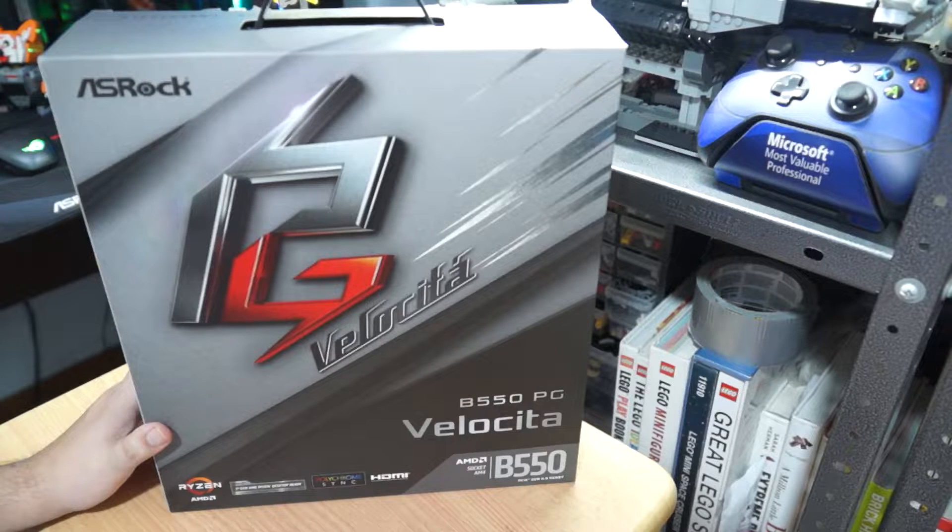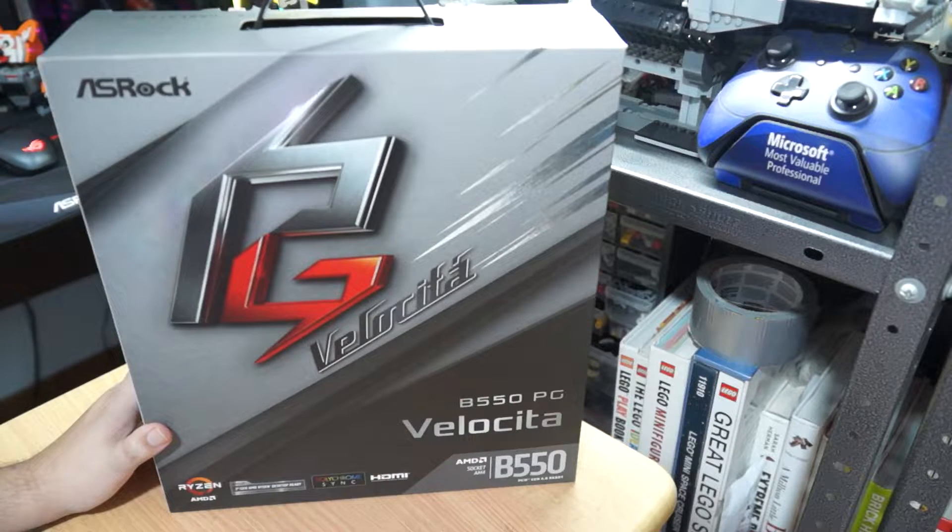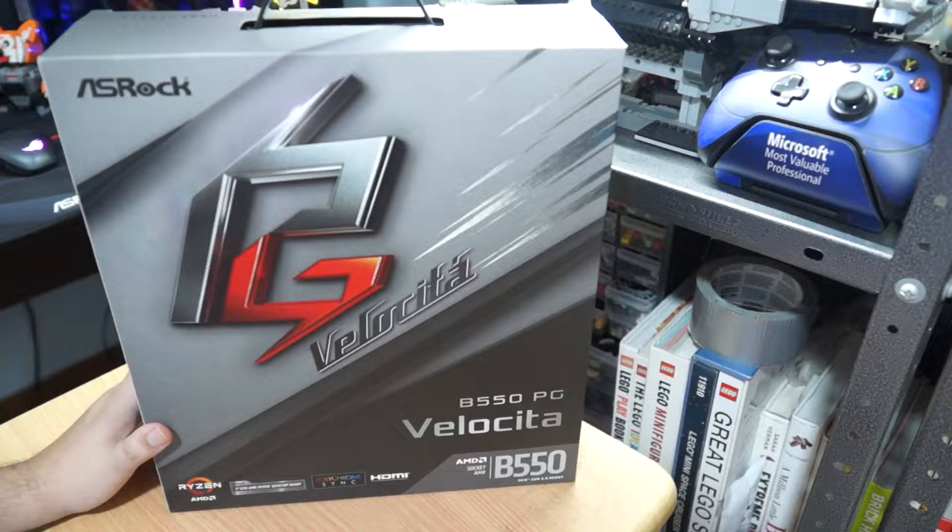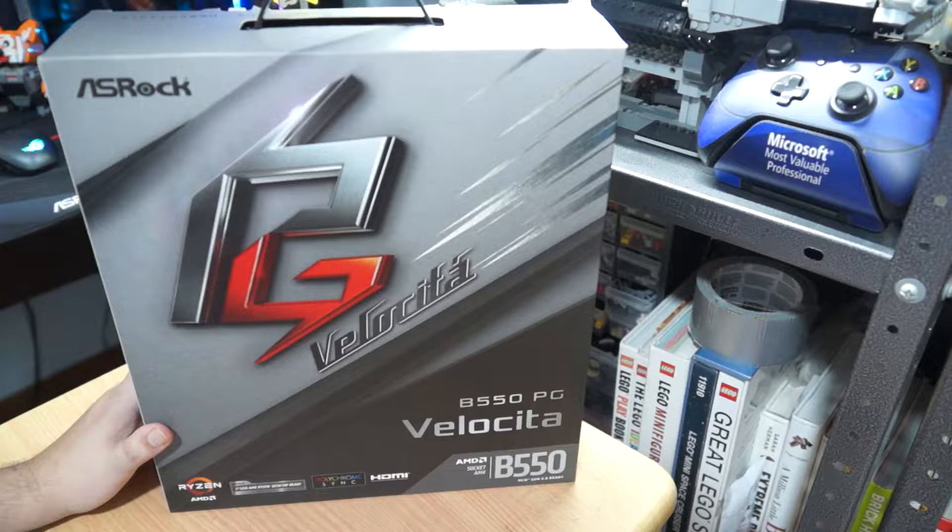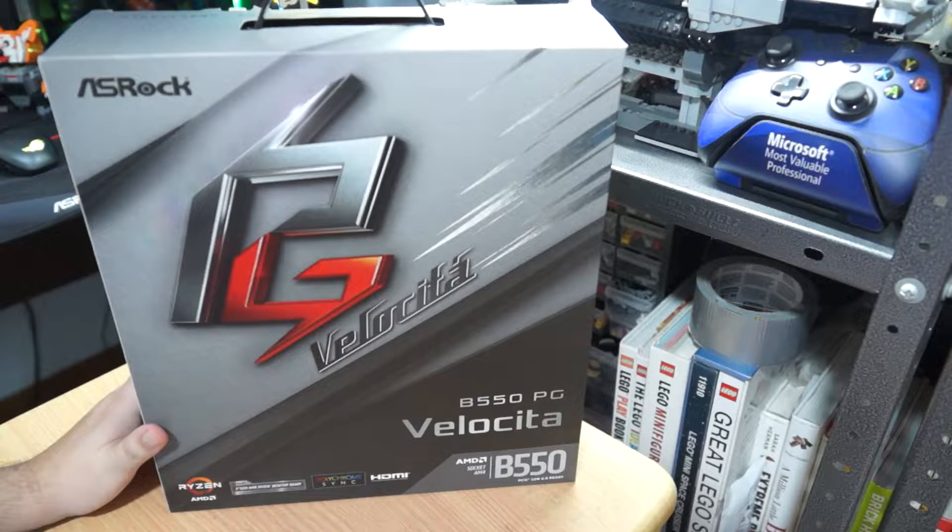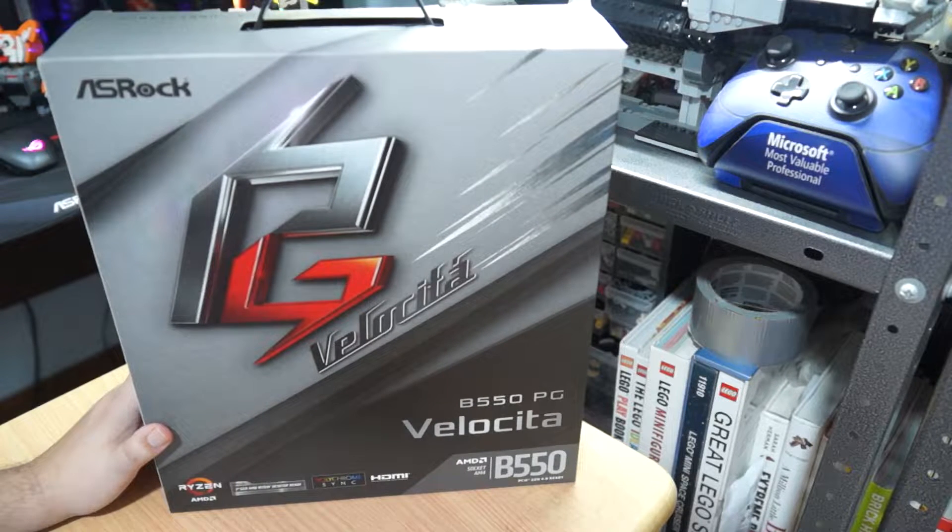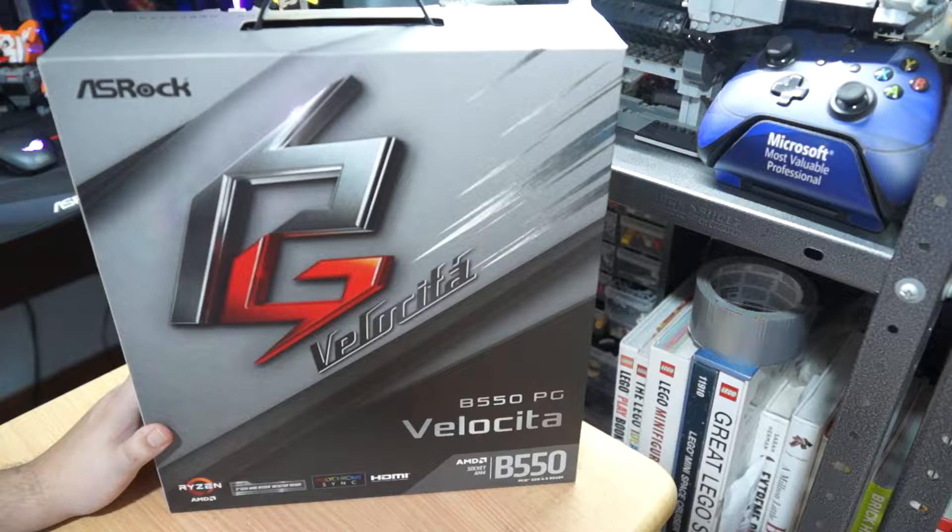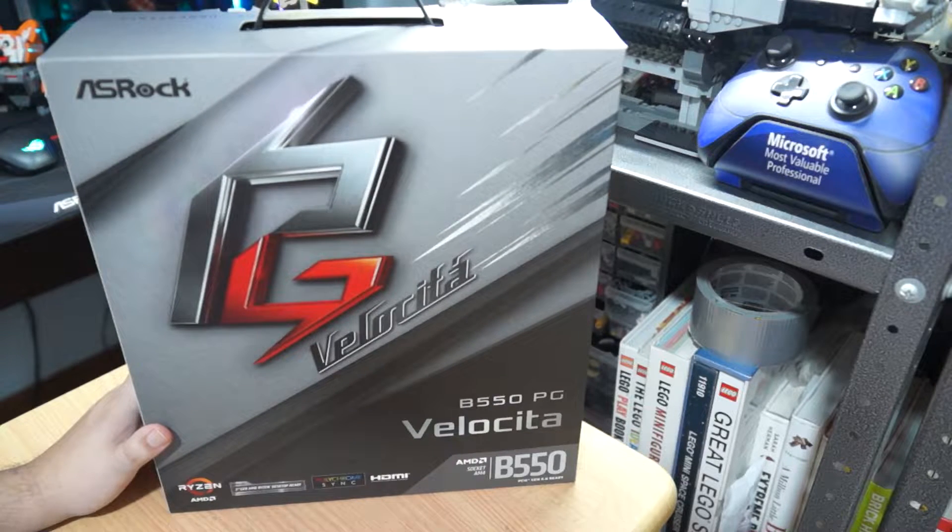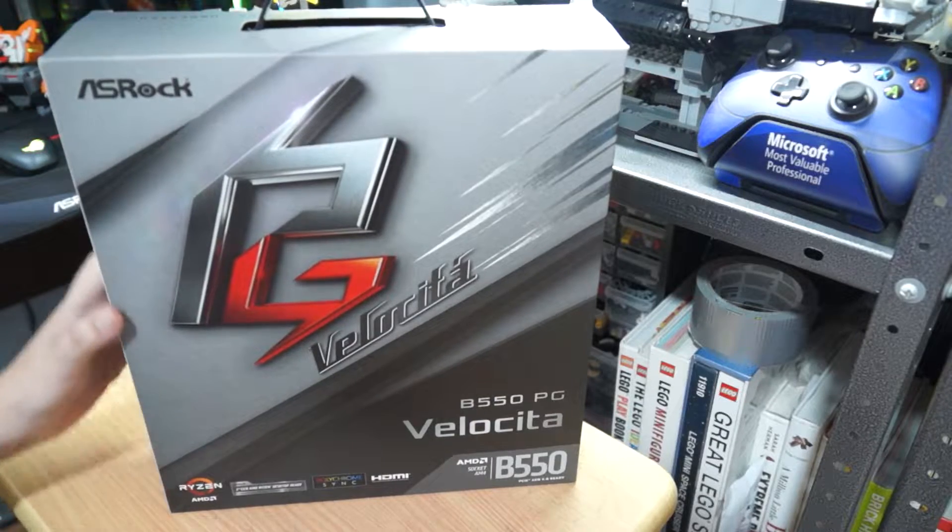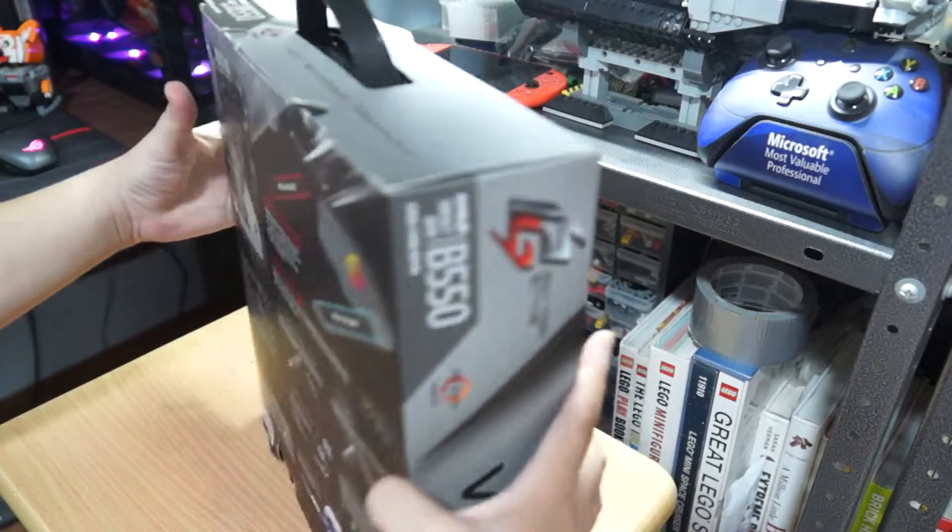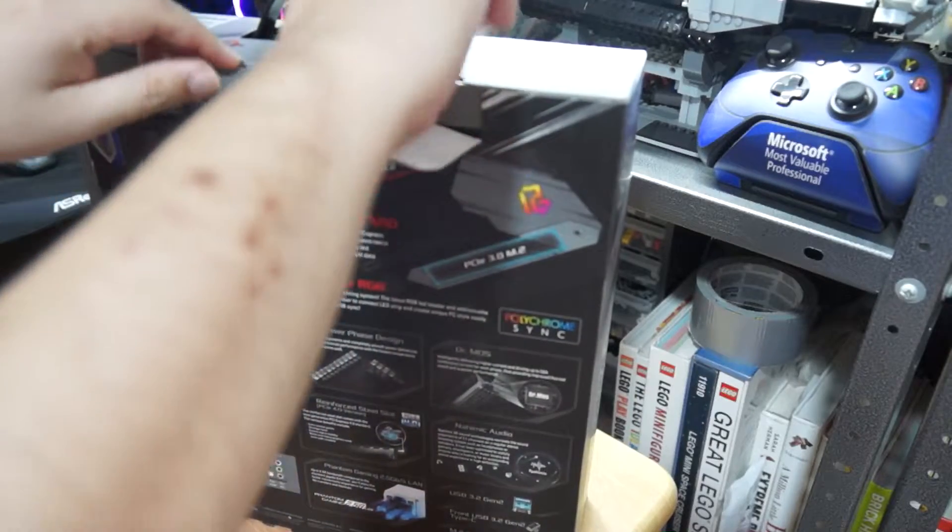Hello, it's Adrian, PC editor for Yugatech. Today I'll be unboxing this ASRock Phantom Gaming Velocita B550 motherboard. ASRock Philippines has lent this unit for me to open, check, and provide my initial impressions. The original audio of the unboxing was pretty bad so I'll have to narrate the unboxing from here. So let's go and unbox this motherboard.